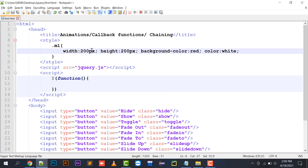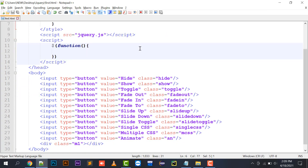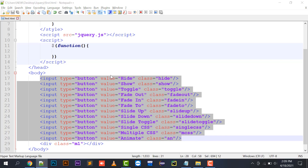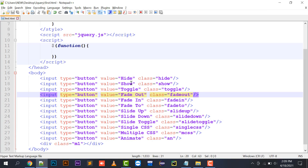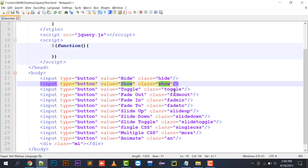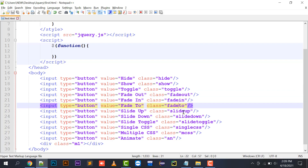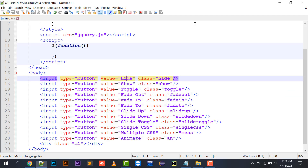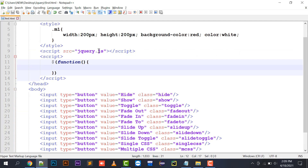I have created a division with ID m1: width 200 pixels, height 200 pixels, background color red, and text color white. I have also created buttons and assigned each a unique class — hide, show, toggle, fade out, fade in — with a label displayed on screen. Now let's move to the implementation part.